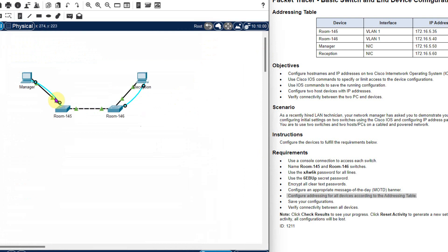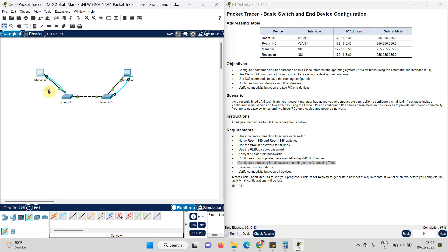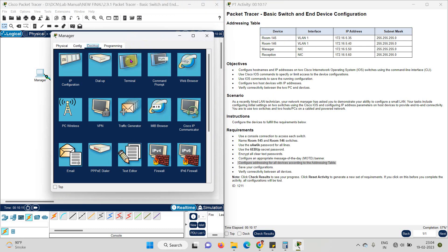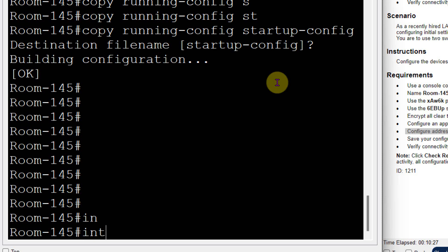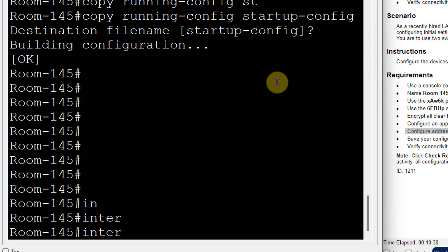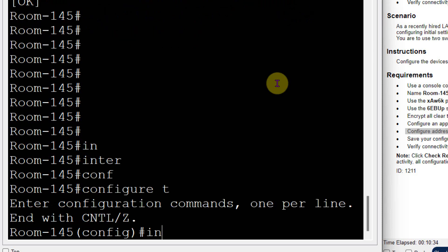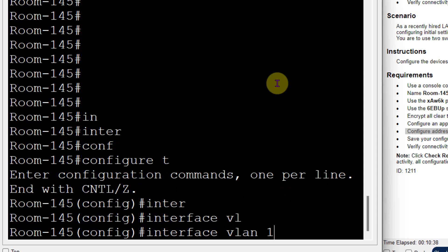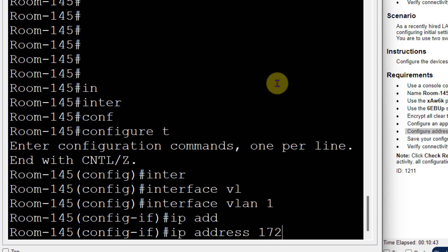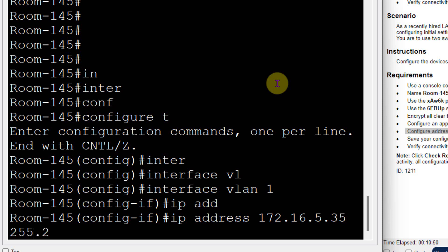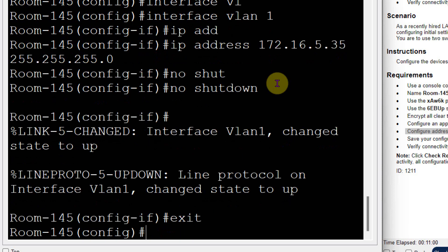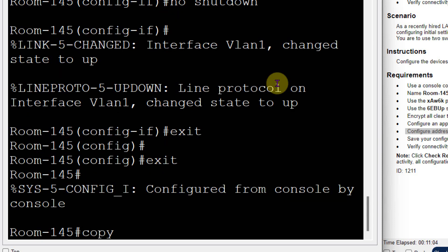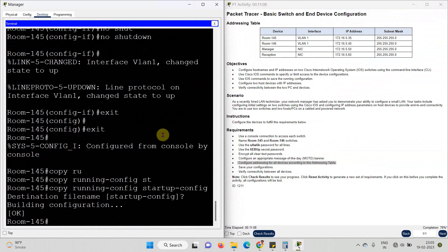Now to set the IP address for the switch — click on the manager computer for room number 145. Go to the terminal and click OK. We need to go to the interface. As you can see in the table, the interface type is VLAN 1. So: interface VLAN 1, then IP address 172.16.5.35, subnet mask 255.255.255.0. Then no shutdown, which is the most important. After the line is up, save all configurations using: copy running-config startup-config. Room number 145 is done.